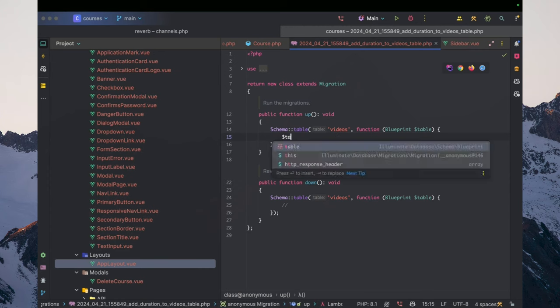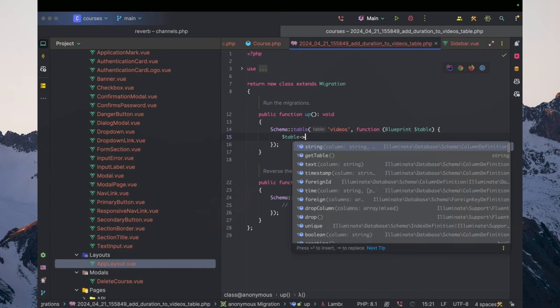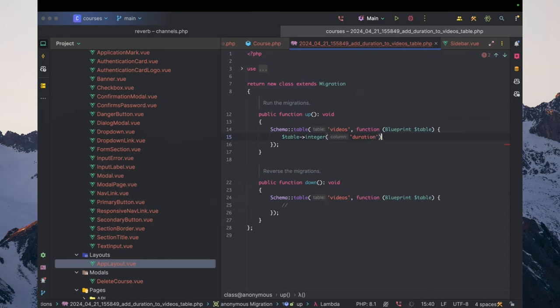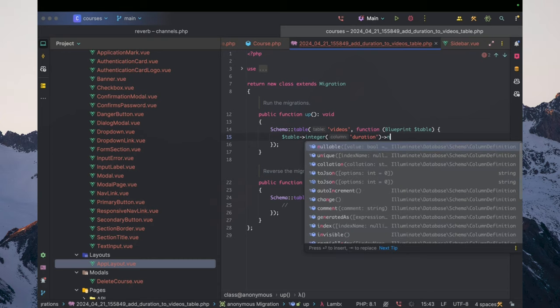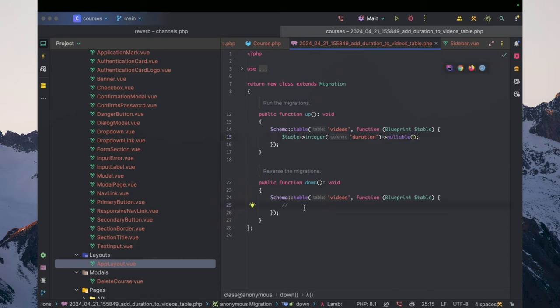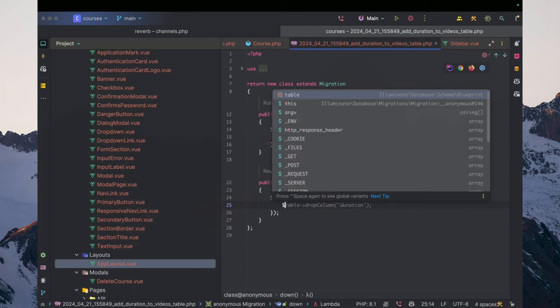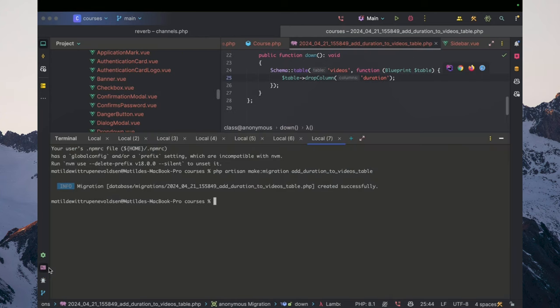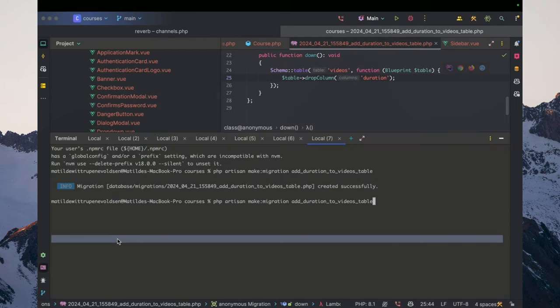This can't be set as null right now. So let's just have an integer in here called duration and set this as nullable. And then let's make sure we have table drop column duration.